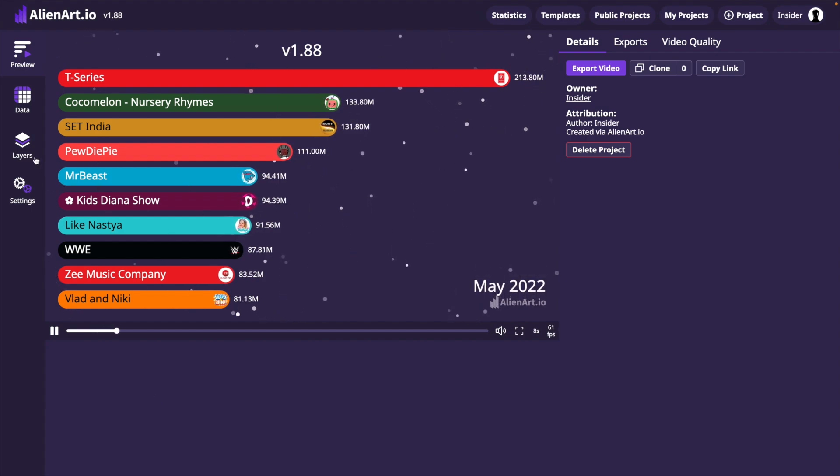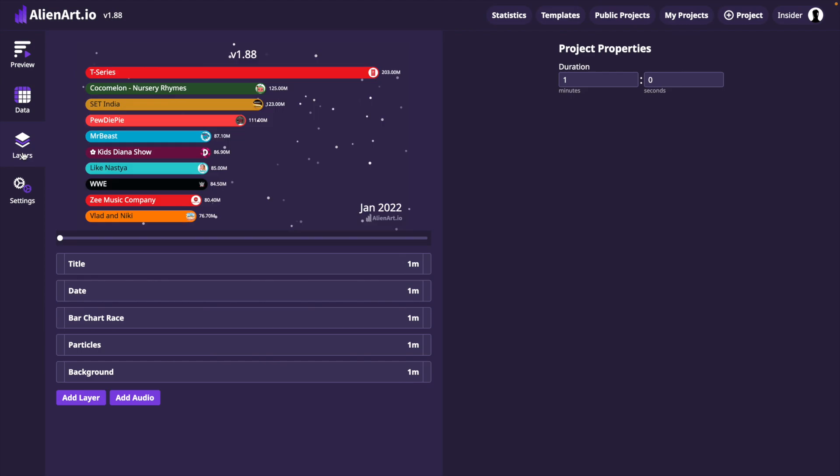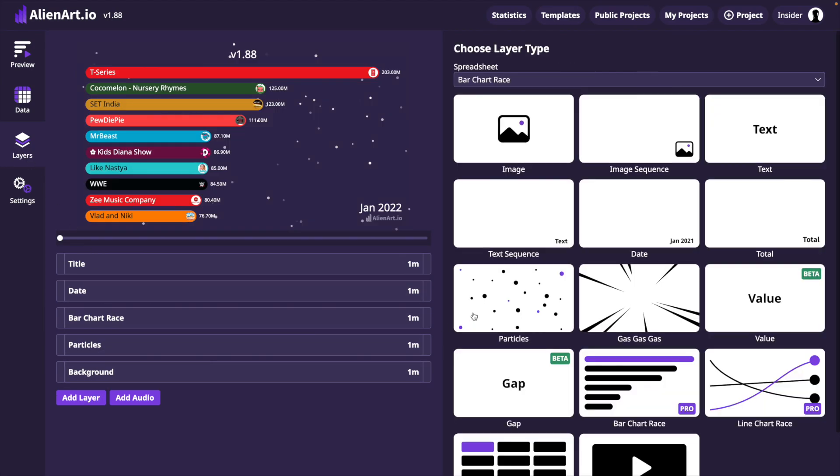In addition to a bar chart race, this project will show how many subscribers MrBeast gained every month. To do that, we will add a value layer.